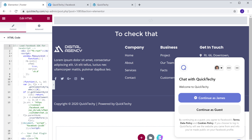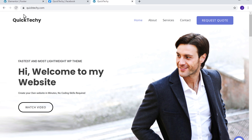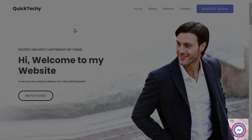To check that, let's go to our site. Now if we click Refresh, you can see we've now got our Messenger chat on our site.